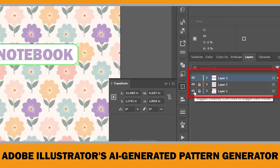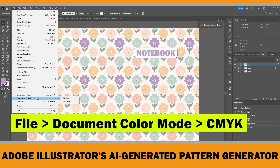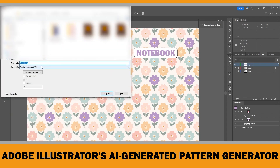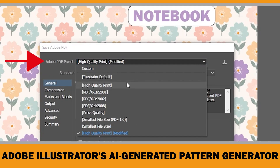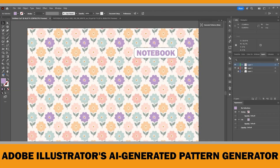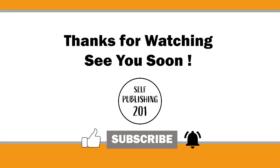Once that's done, hide the cover template layer again and make the pattern layer visible — your book cover is now ready. Before saving as a PDF, go to File > Document Color Mode and make sure it's set to CMYK, which is essential for print quality. Then click File > Save As, name your file, and choose PDF as the format. In the PDF settings window, select High Quality Print for best results, then click Save PDF. And that's it — your seamless pattern book cover is complete! If you'd like to see more Adobe Illustrator AI features in action, let me know in the comments.